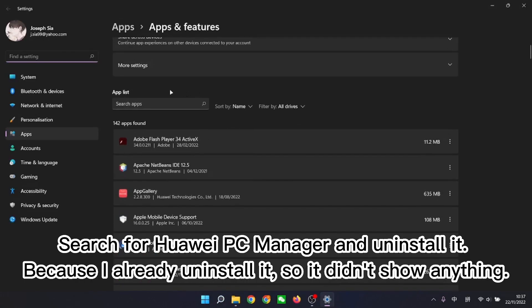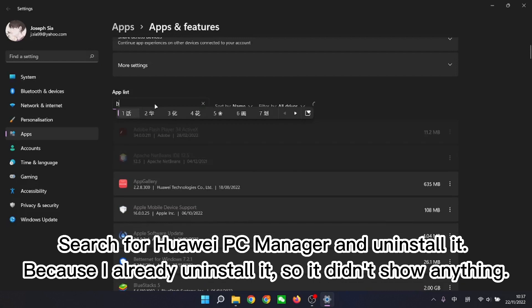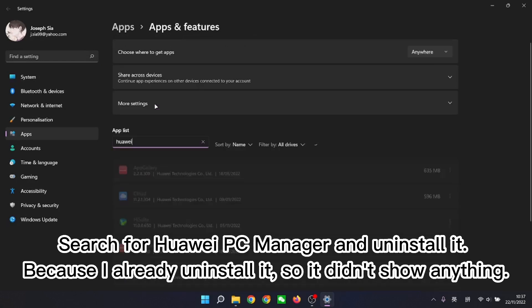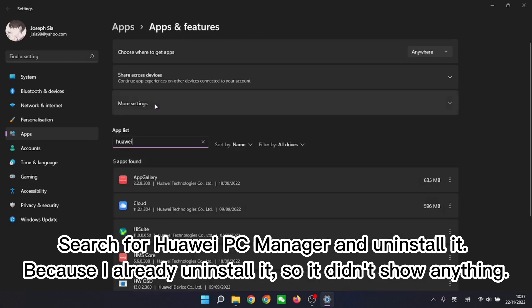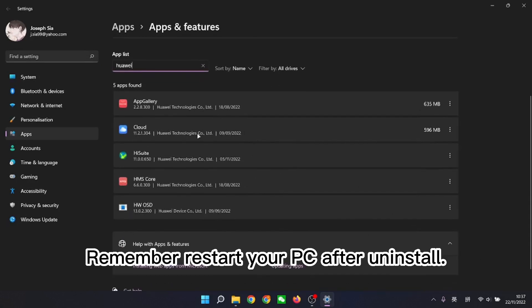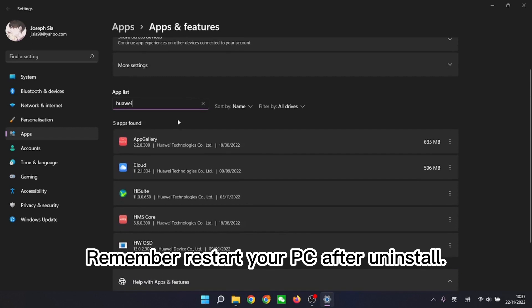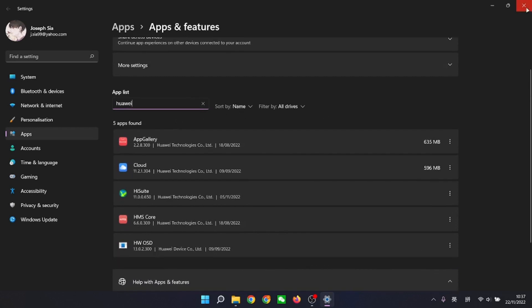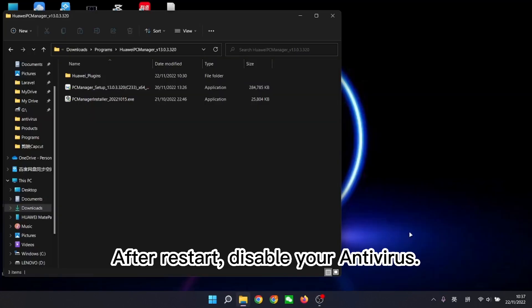Search for Huawei PC Manager and uninstall it. Because I already uninstalled it, so it didn't show anything. Remember restart your PC after uninstall. After restart, disable your antivirus.